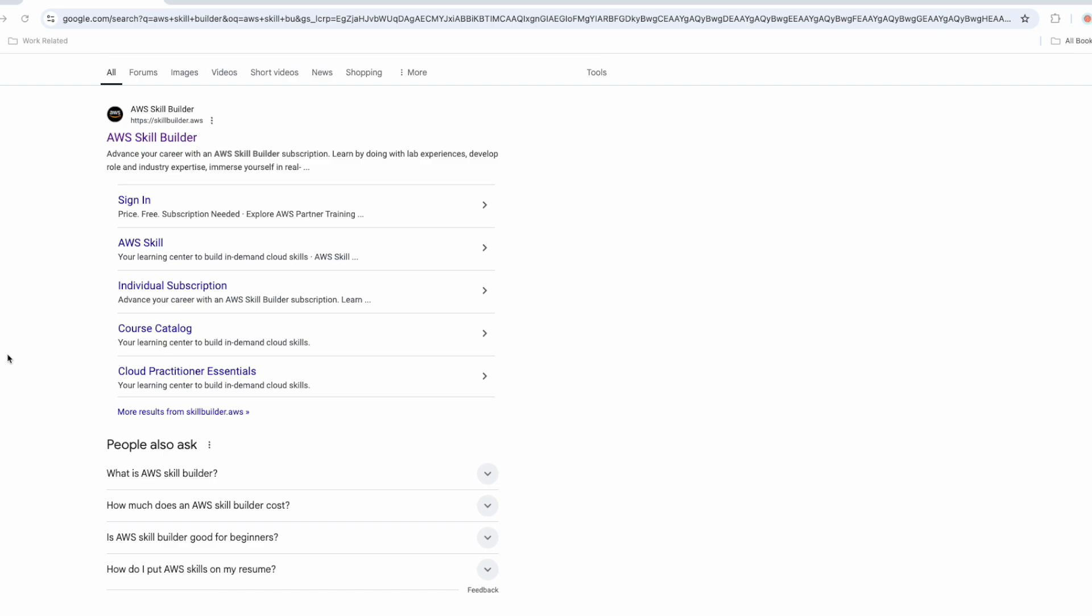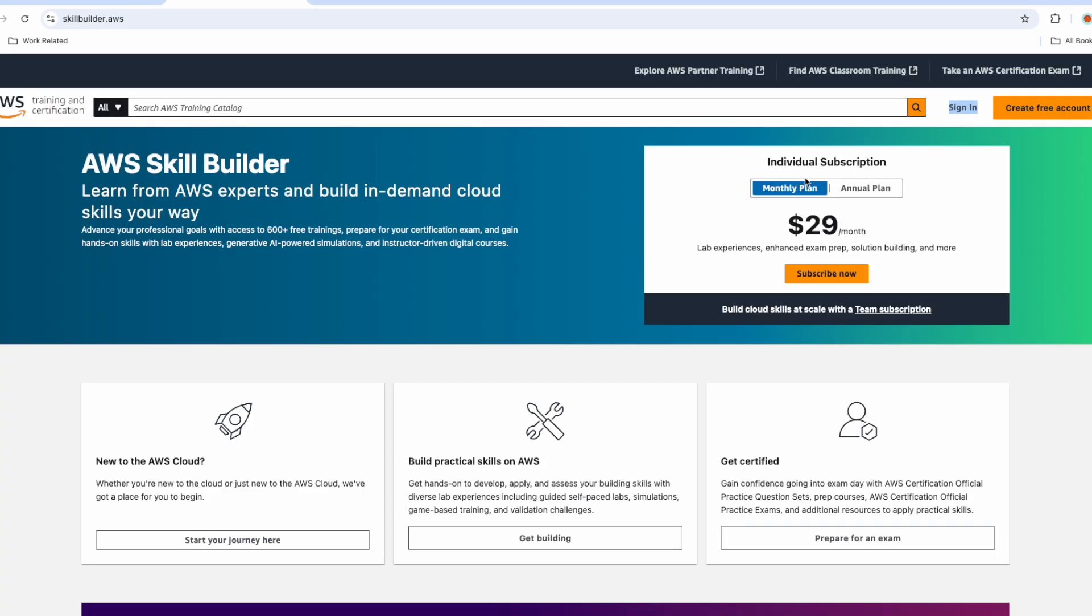The first search result should be the official website link for AWS Skill Builder. Although Skill Builder landing page says to purchase subscription either via monthly or annual mode, you don't need to purchase any subscription. Just create the free account. Once you have created the free account, you can rejoin this video with me.